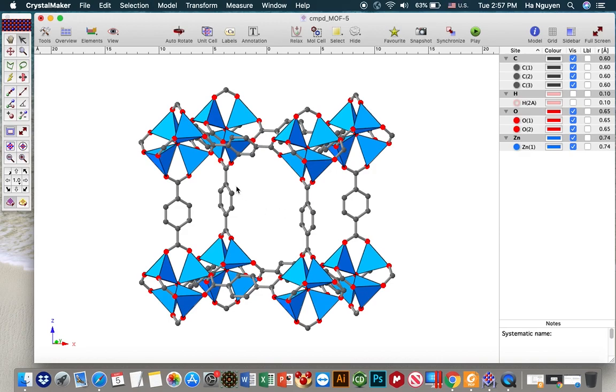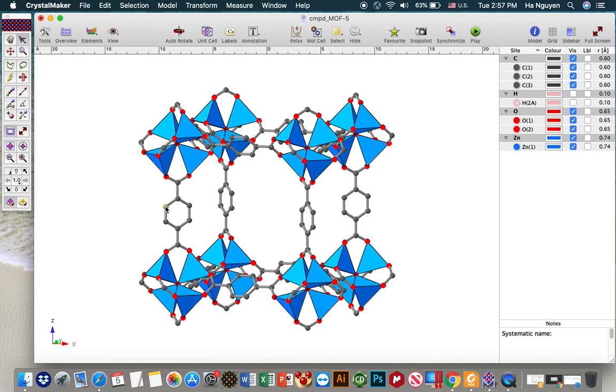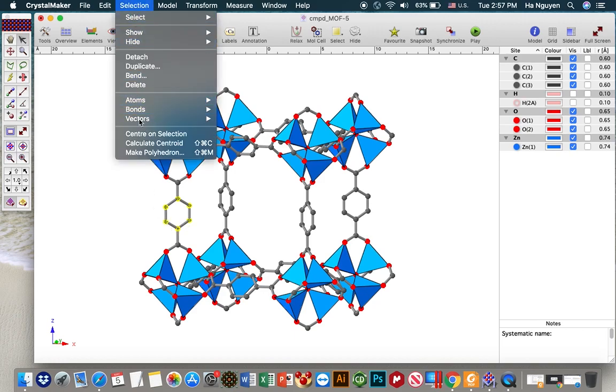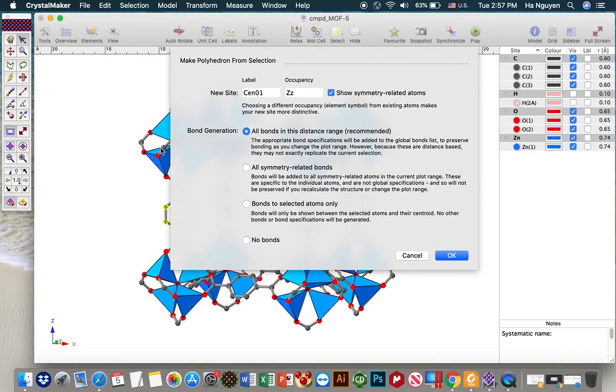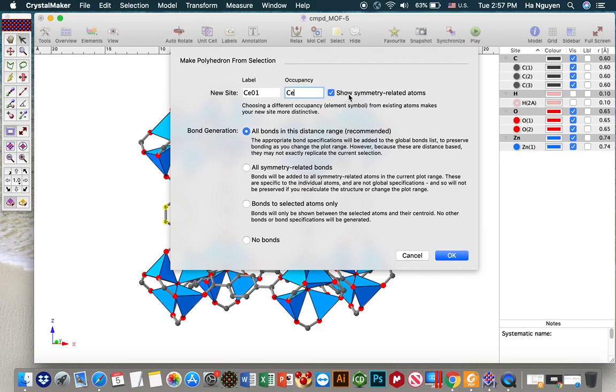And for the second purpose, the one that you want to show - you want to distinguish the linker in case you have a very complex structure or you have a mixture of linkers. So to do that, I normally choose phenyl ring and then selection, make polyhedron, and I put it center. And if you choose to show symmetry related items, you will have all of the things related to the symmetry of that position will be shown. Otherwise you only see one position.